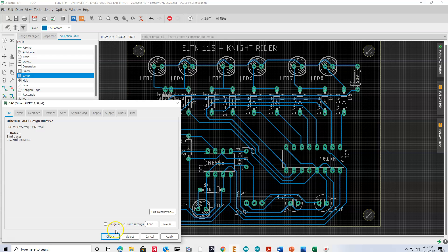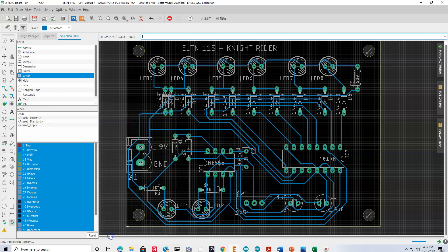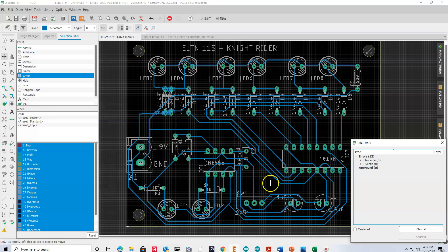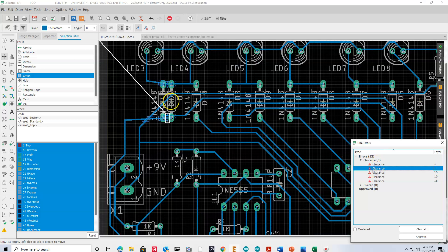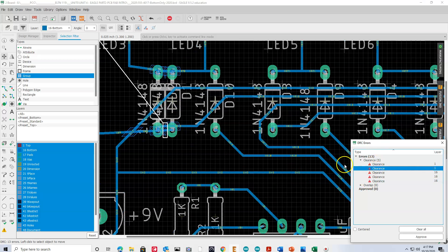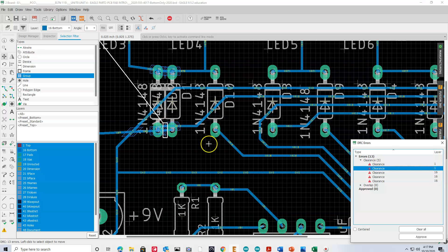And then, if we run our DRC again, and check it, it says, whoops, we've got some errors here. There's a clearance problem between those points. We zoomed in there. You could see where the traces are overlapping the pads.